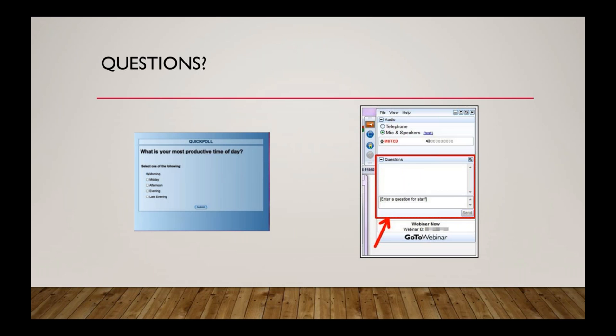As we go through this webinar, if you have any questions, you can ask them in the questions box and we will answer those as we go through. Feel free to ask any question you have, whether it's on today's topic or any question you have about Salesforce.